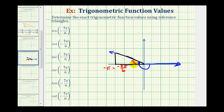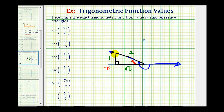Pi over six radians is equal to 30 degrees, so this is a 30-60-90 right triangle, which means we can label the short leg one, the hypotenuse two, and the longer leg square root of three. But now we need to check the signs of the two legs of the reference triangle based upon the quadrant of the terminal side of the angle. Since we're in quadrant two, where the x-coordinate is negative and the y-coordinate is positive, this square root three must be negative.